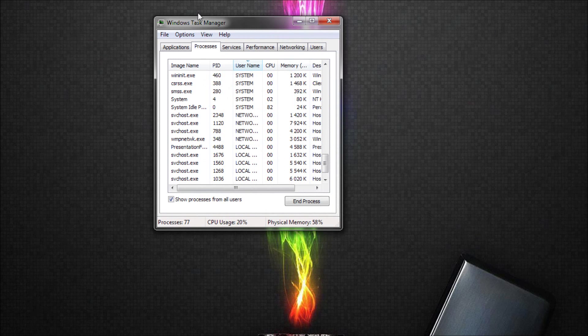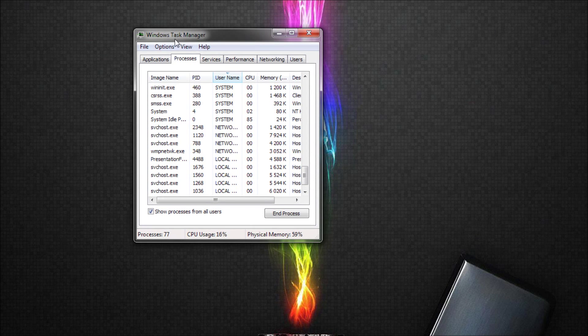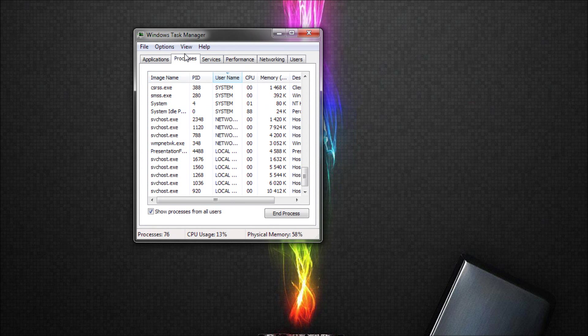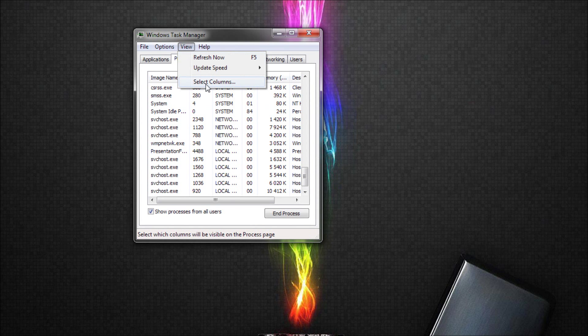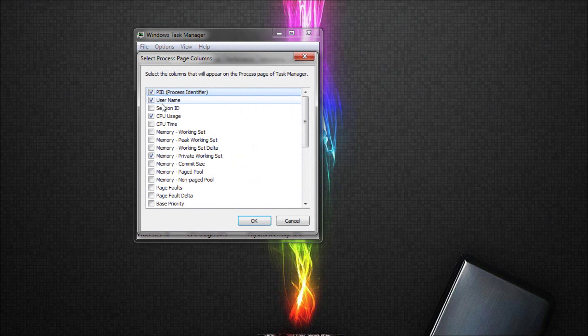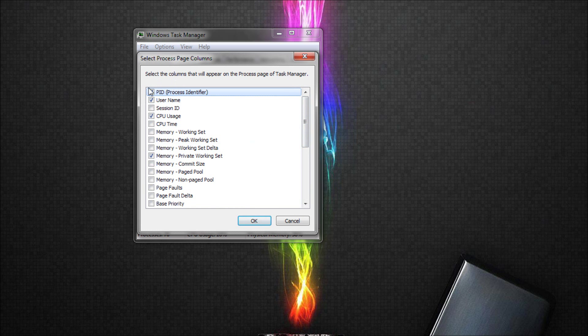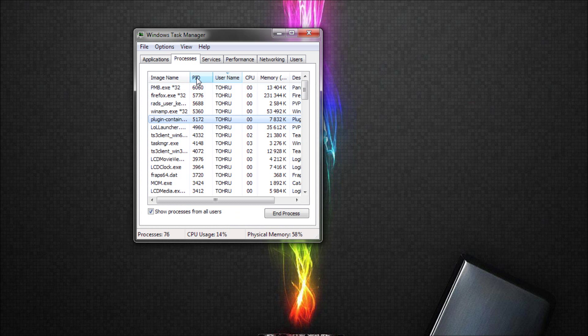Next thing you're going to open up Windows Task Manager. And basically you're going to change view and select columns. And you're going to add PID, Process Identifier. It's in the top of the list. Just tick it in the box. So that you will get a new row called PID. This is the number we will use to kill the process.